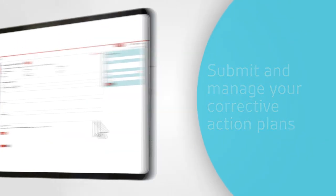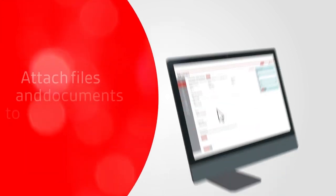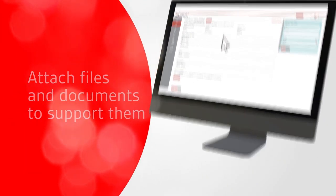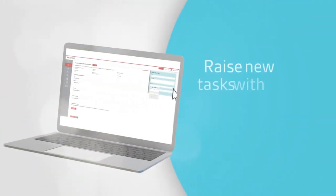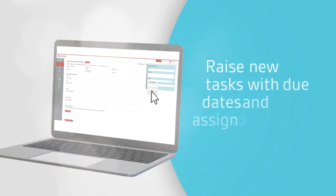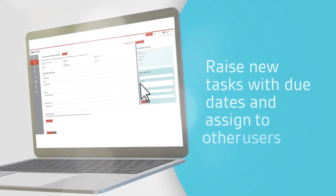Attach files and documents to support them. Raise new tasks with due dates and assign them to other users to help execute the plans.